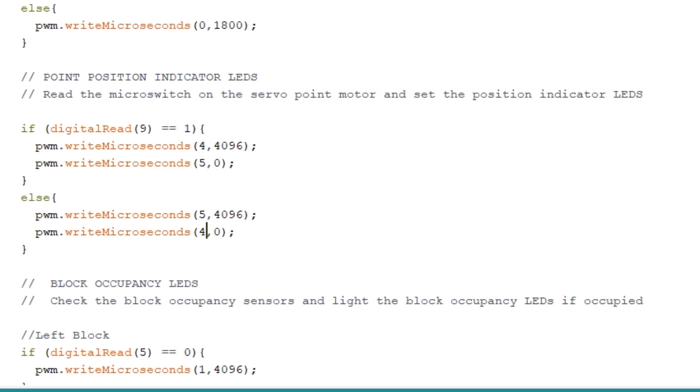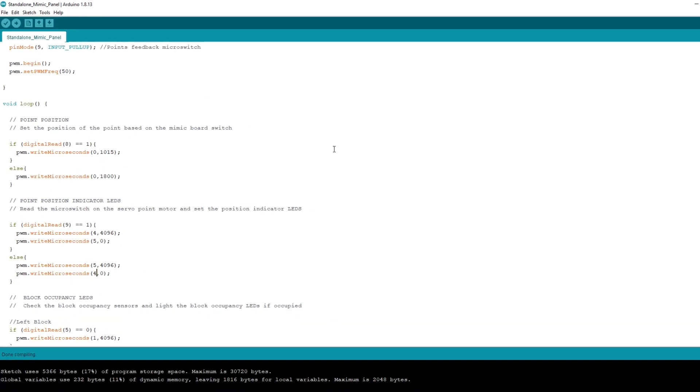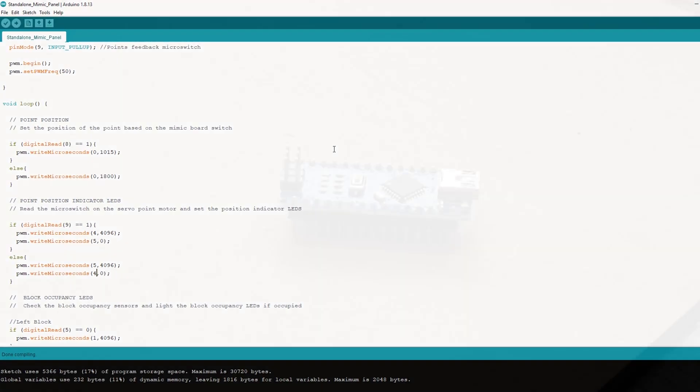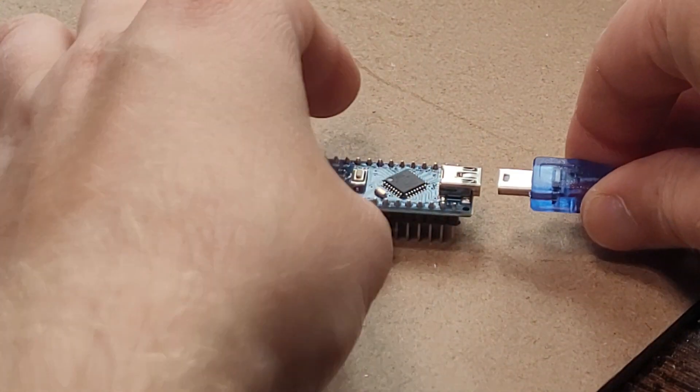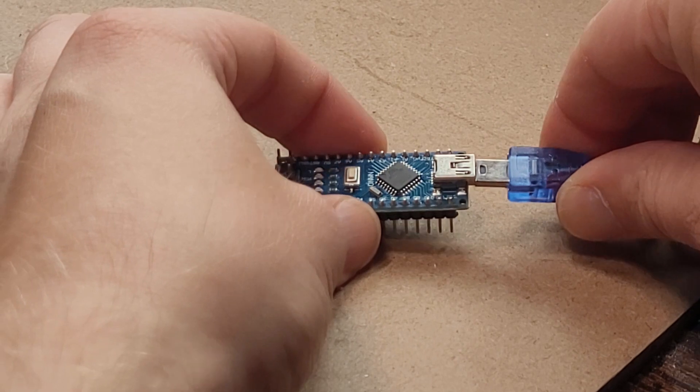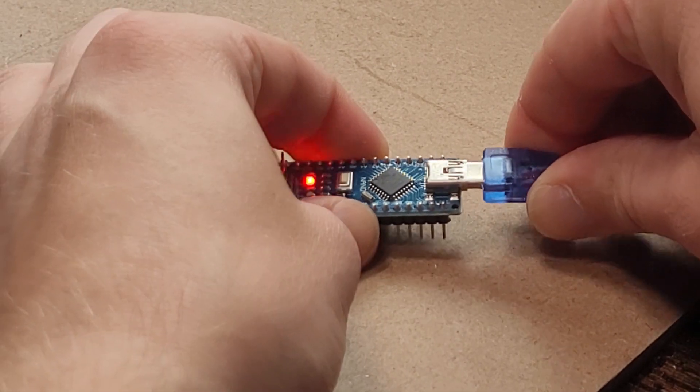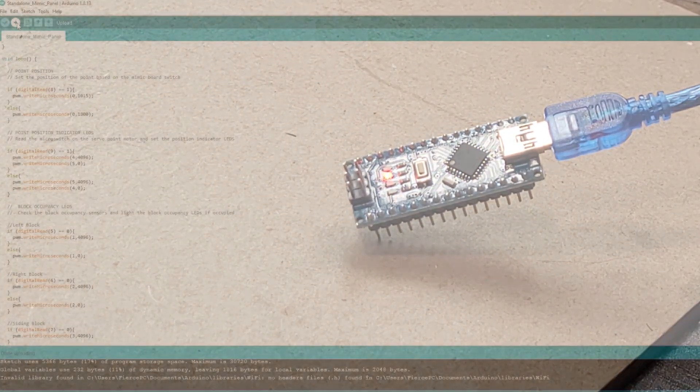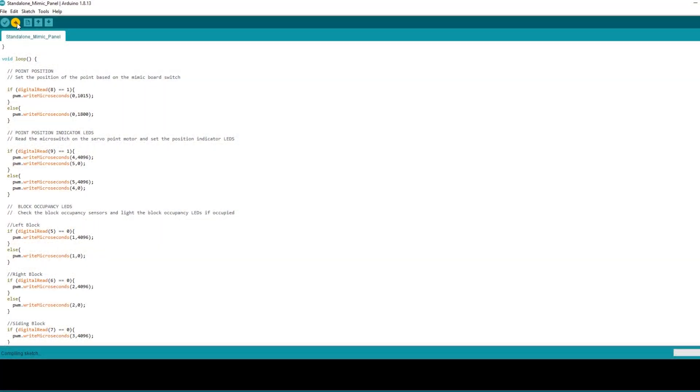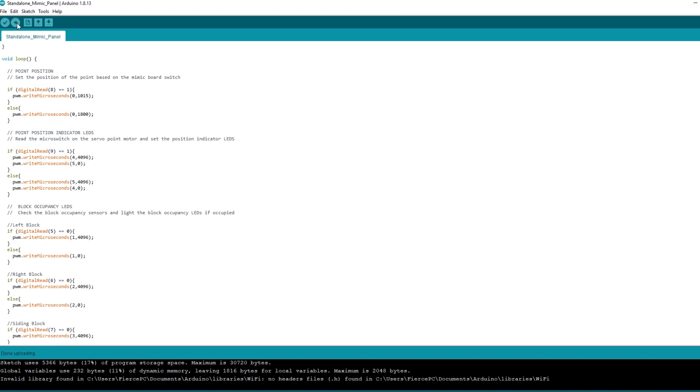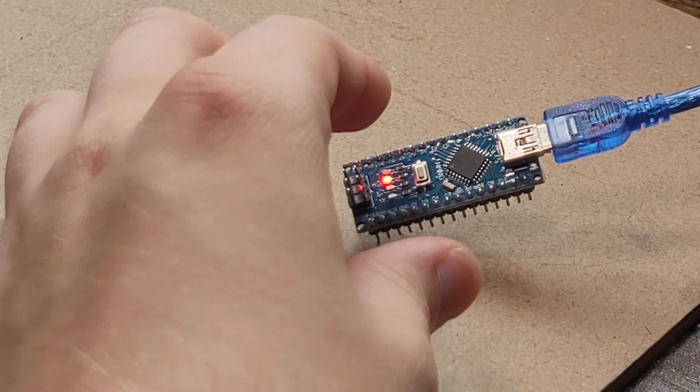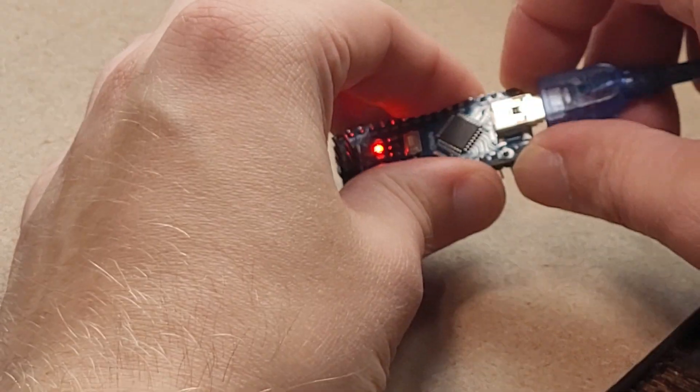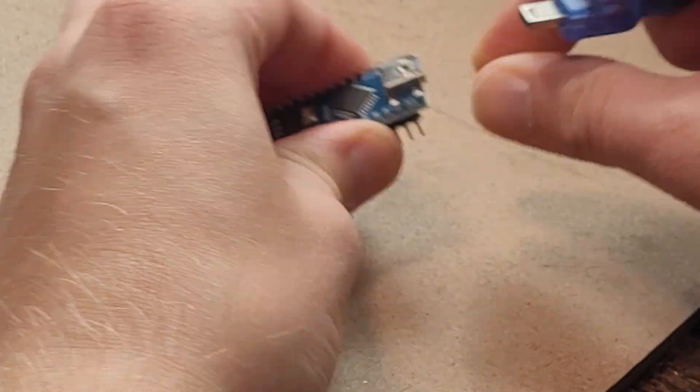Let's temporarily remove the nano from the project, connect a USB cable and upload the sketch. Once uploaded disconnect the USB and drop the Arduino back into the project.